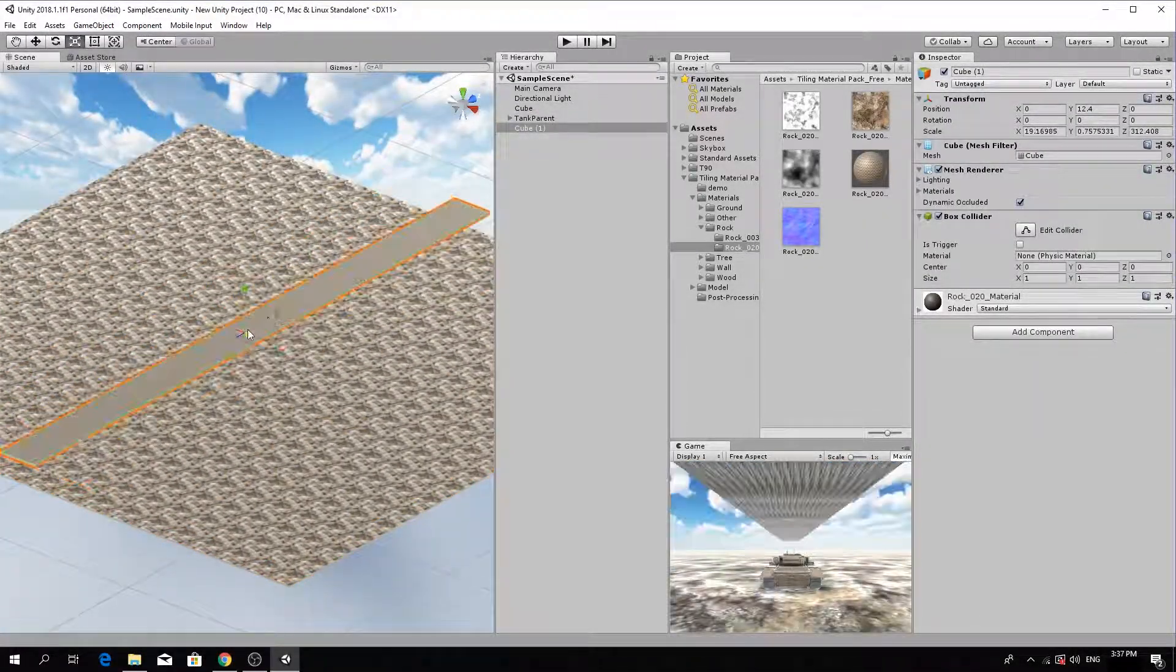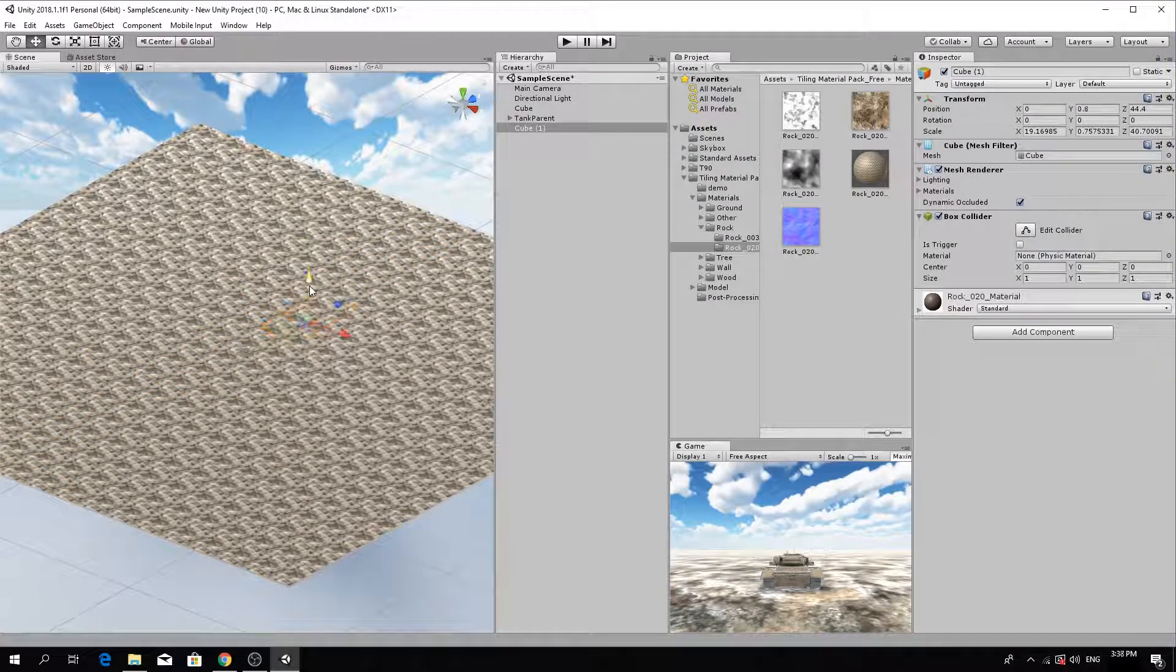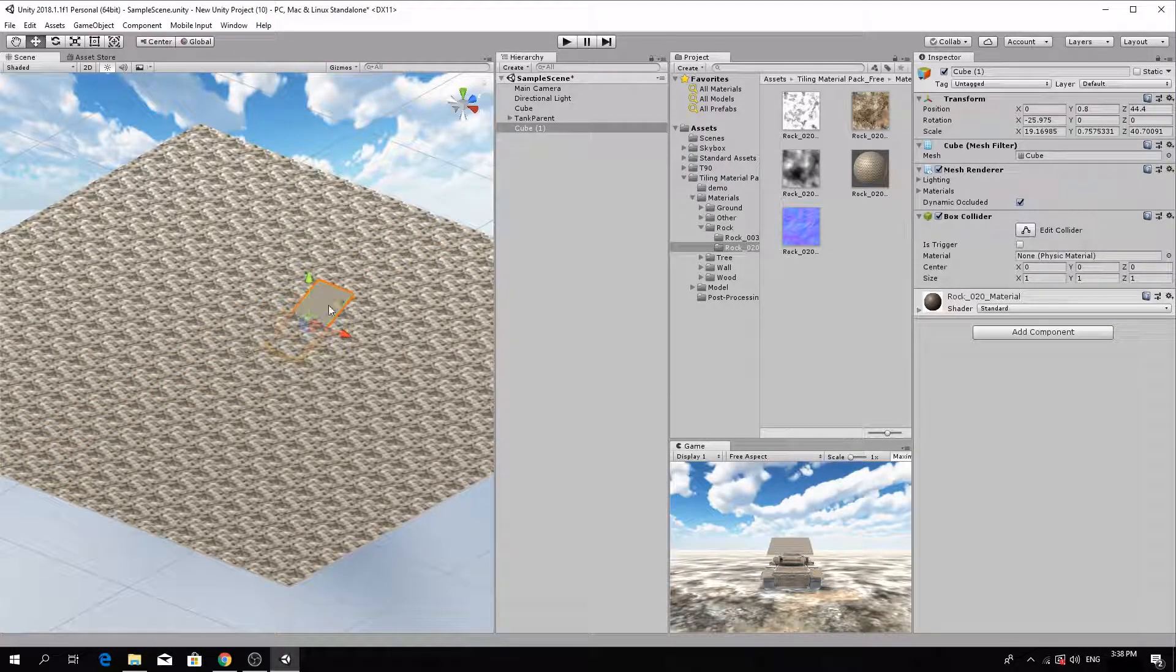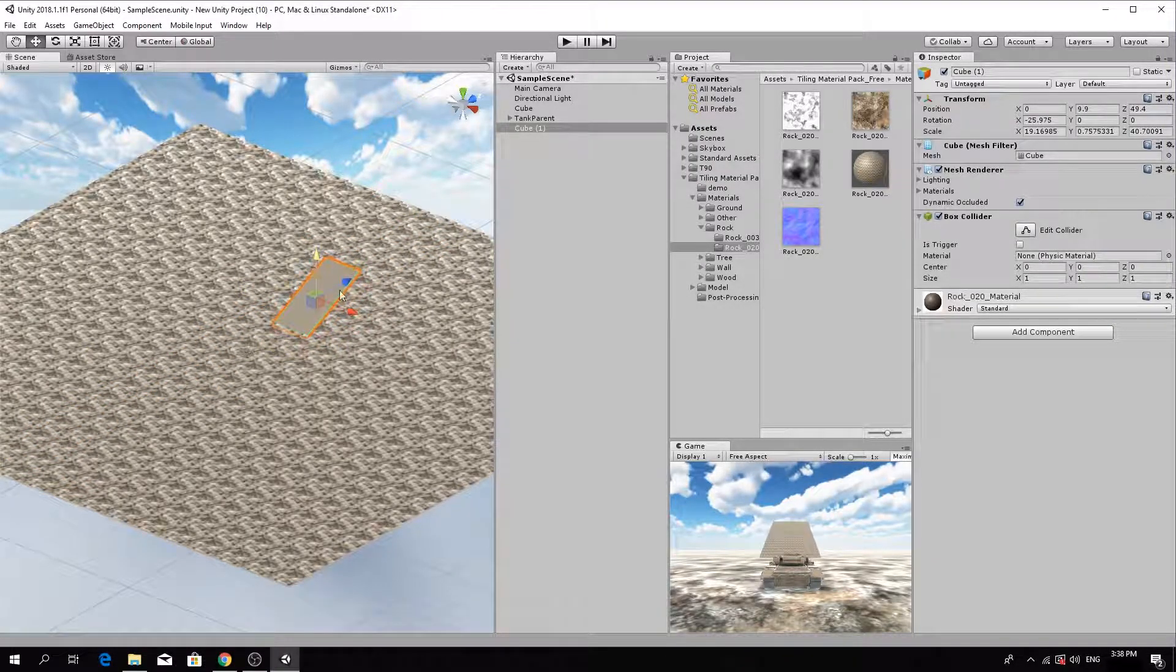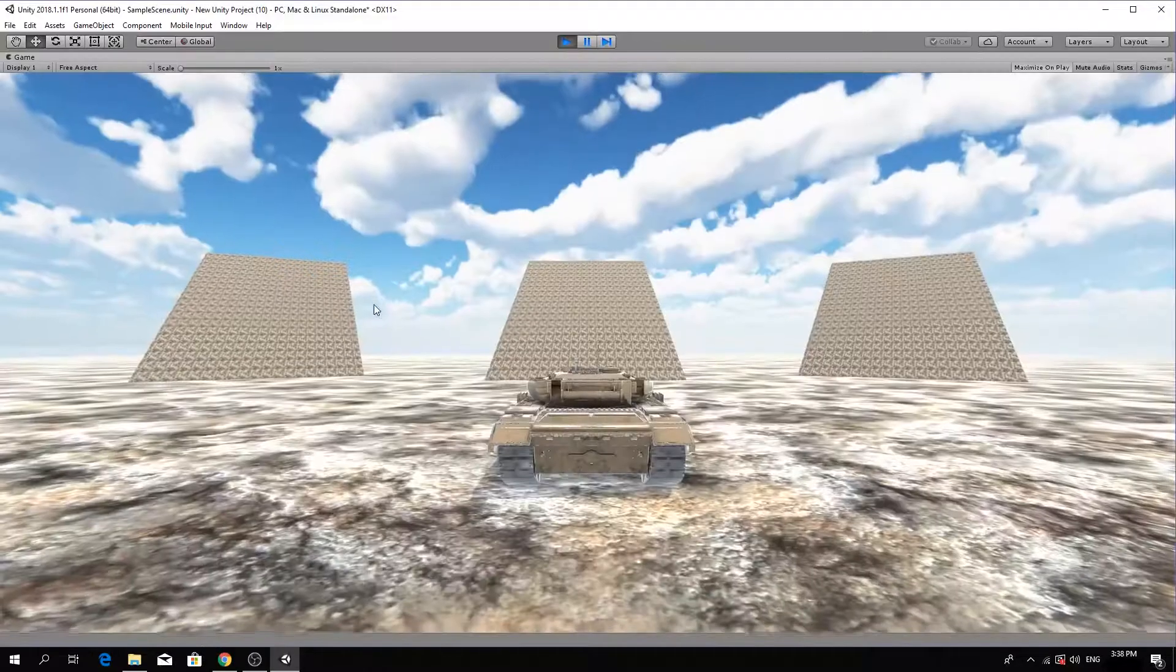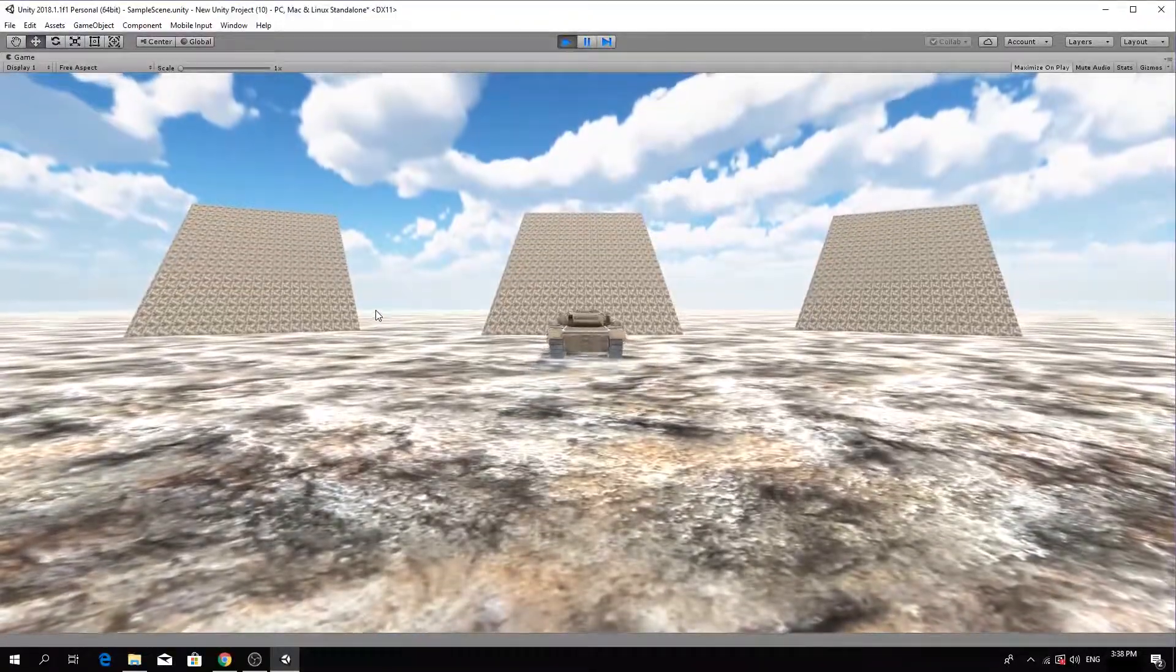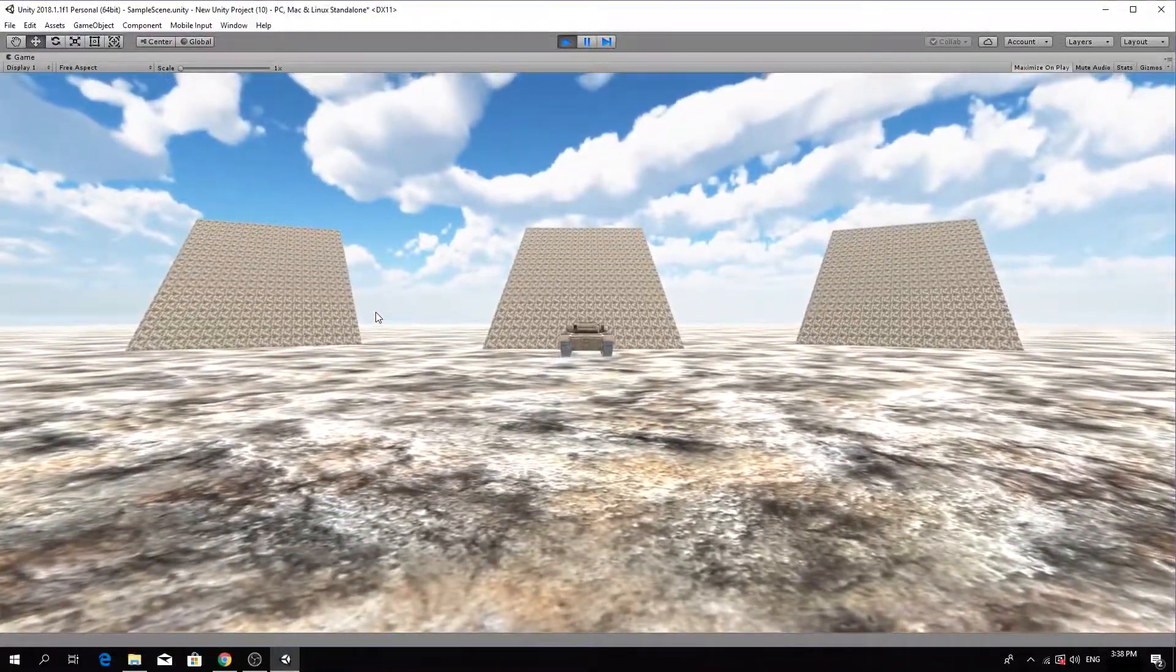Add a few ramps to the scene by adding cubes, flattening and rotating them into position. Test the game. The tank will drive through the ramps.